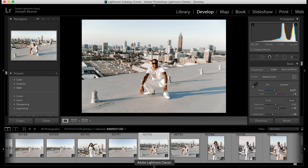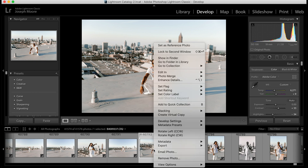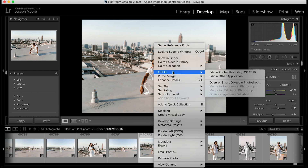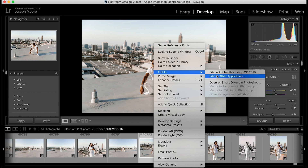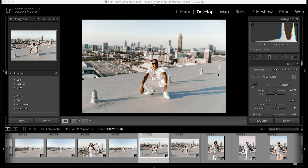Once you've made your initial adjustments in Lightroom and you're ready to send the photo to Photoshop, all you have to do is right-click the image, go to Edit In, and select Adobe Photoshop CC 2019. If you wanted to send it to a different program, you'd click Edit In Other Application and select that software.